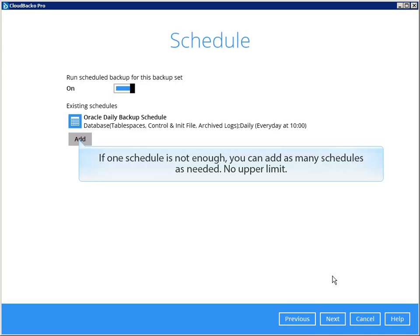If one schedule is not enough, you can add as many schedules as needed. No upper limit.